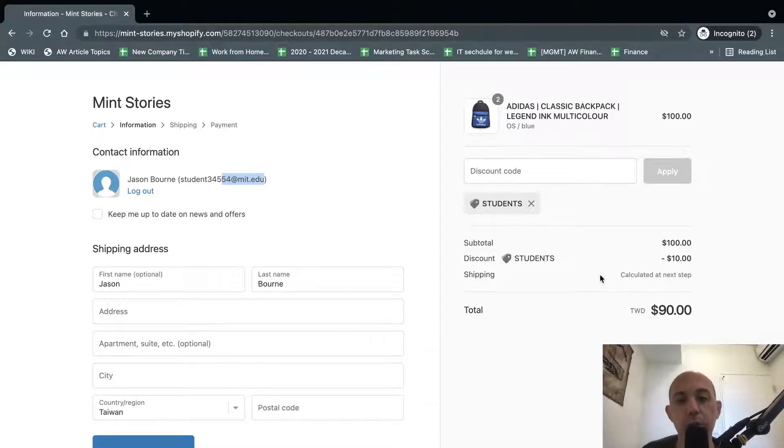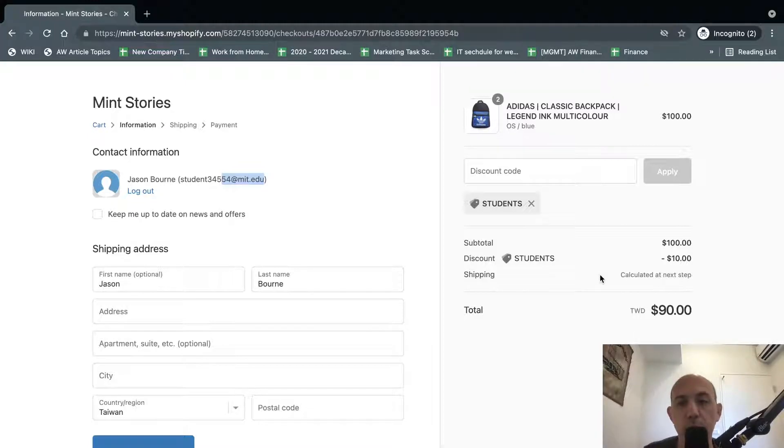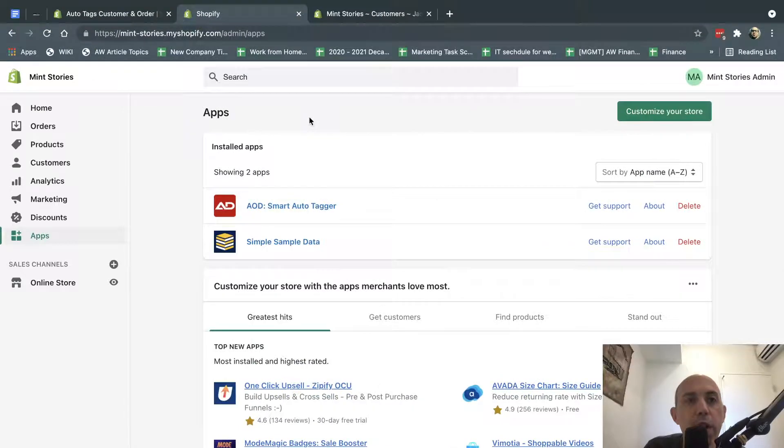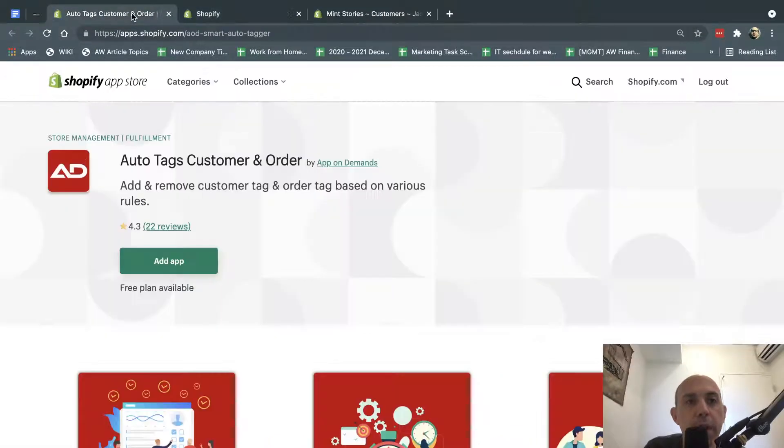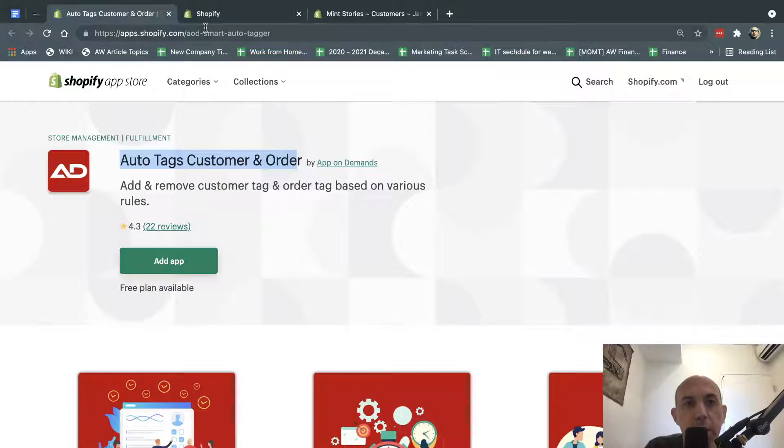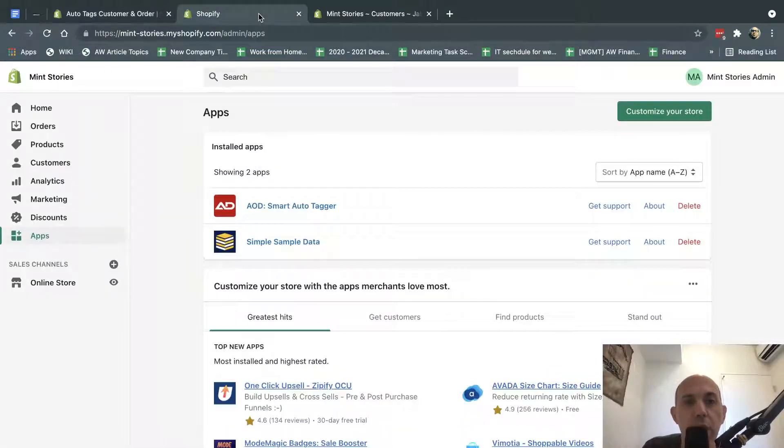So what we're going to do is we're going to use Shopify default and a free app to achieve this. So let's go ahead. First thing we want to do is install this app called AutoTags Customer in Order. You can click here, I'll put this in the YouTube video, and you install it.